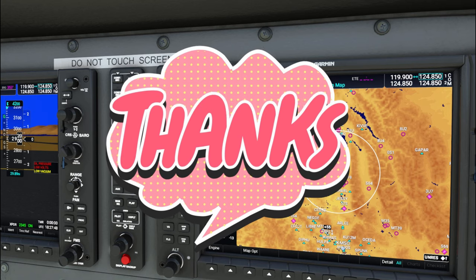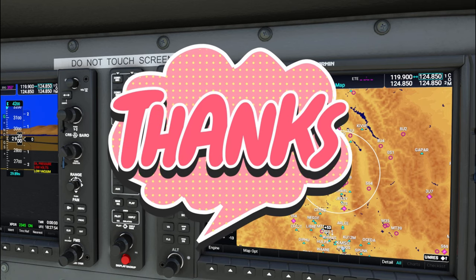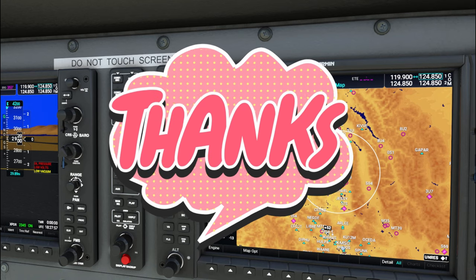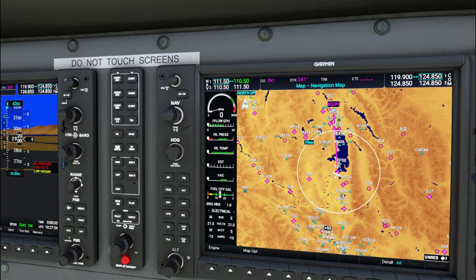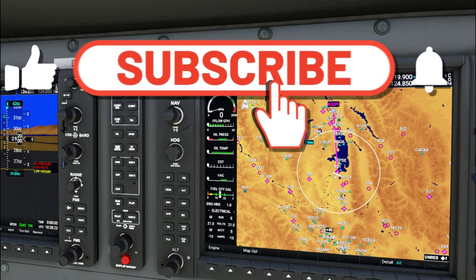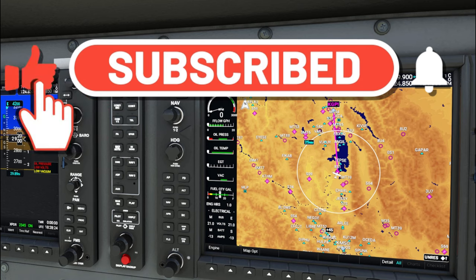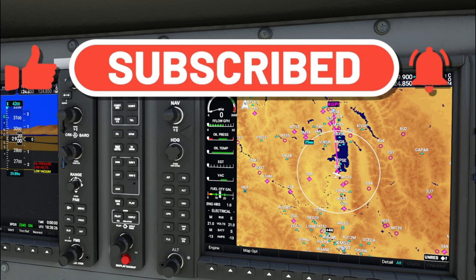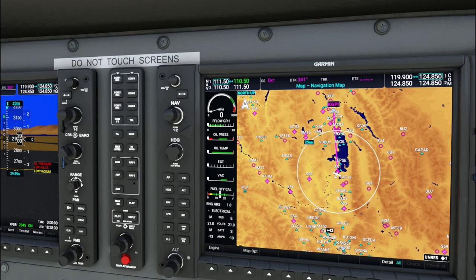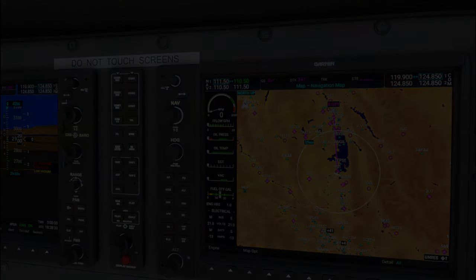I want to thank everybody for joining us today on episode two of our VFR flight basics training course. I hope you got a lot of information out of this. If you have any questions, please post them down below and I'll get those answered as soon as possible. If you haven't done so already, please hit subscribe, tick that little bell, and smash that thumbs up button. It really helps us out. To all our flight simmers out there — keep the blue side up. We'll see you on the next one.